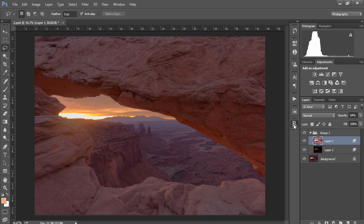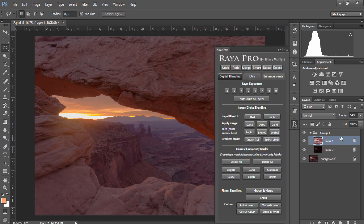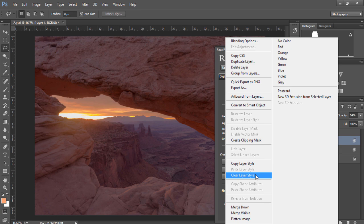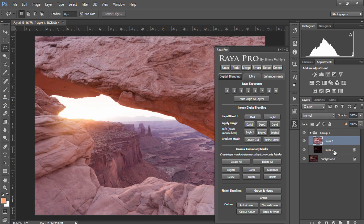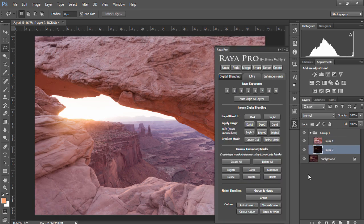Now with Rapid Blend If we're changing the layer style of our layers and to undo it all we need to do is press undo or we can right click on that layer and choose clear layer style and we can do that again. And that's how easy it is to work with Rapid Blend If.